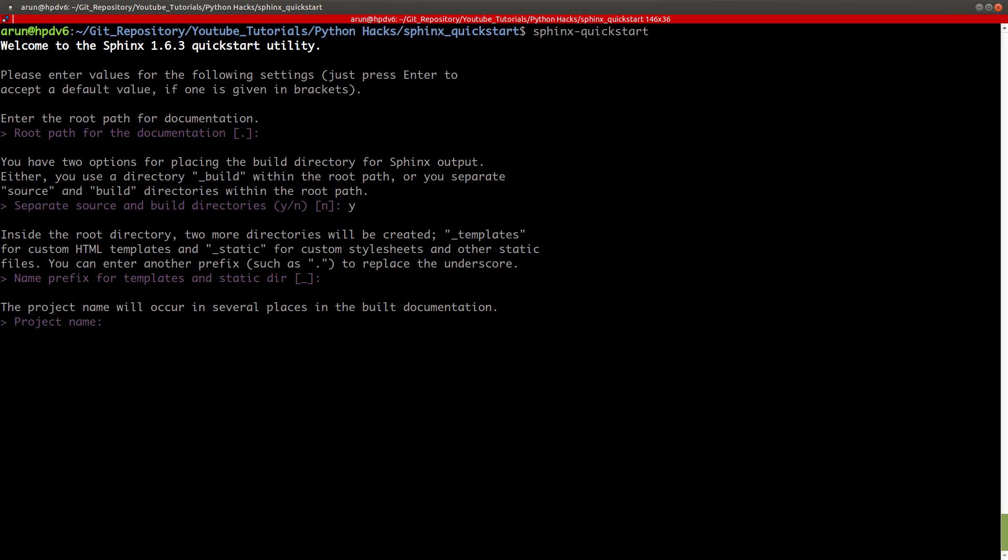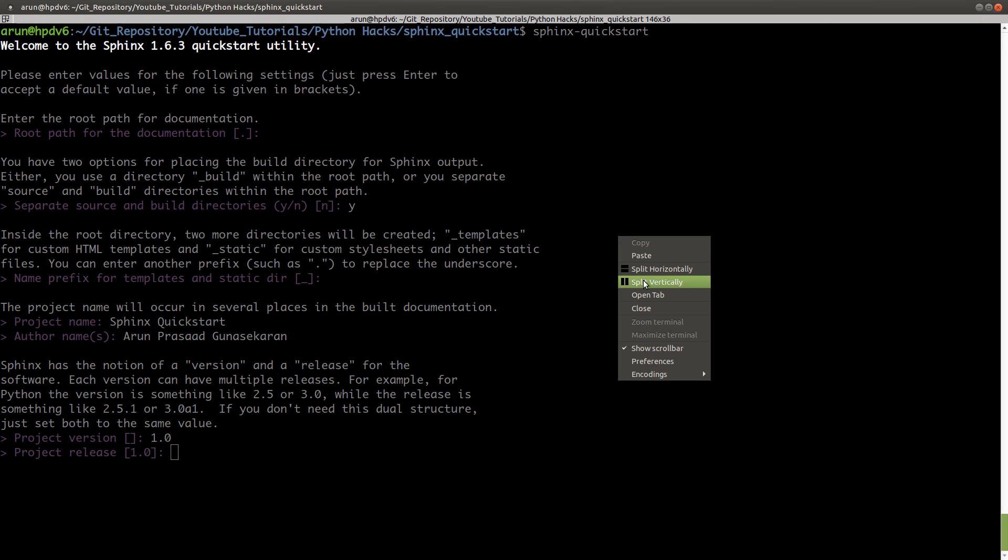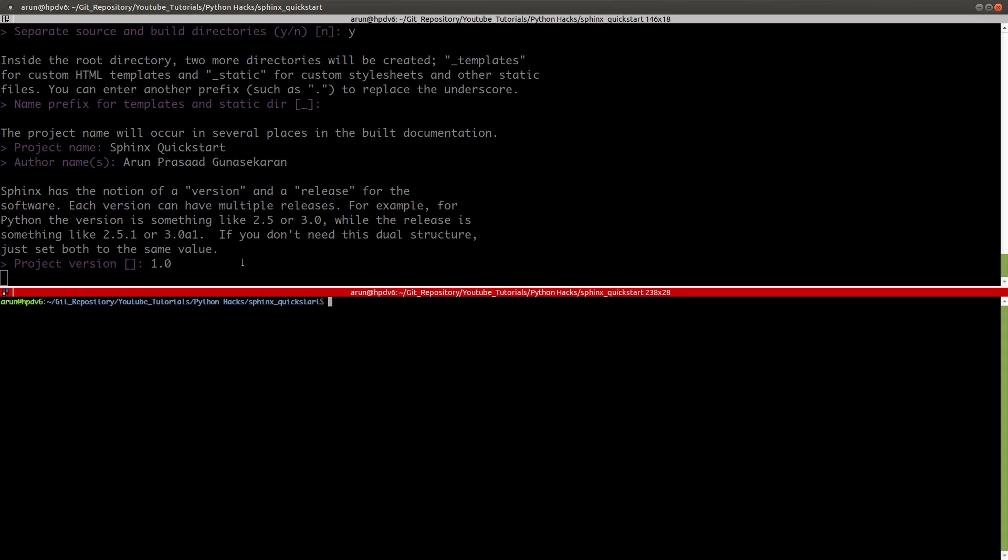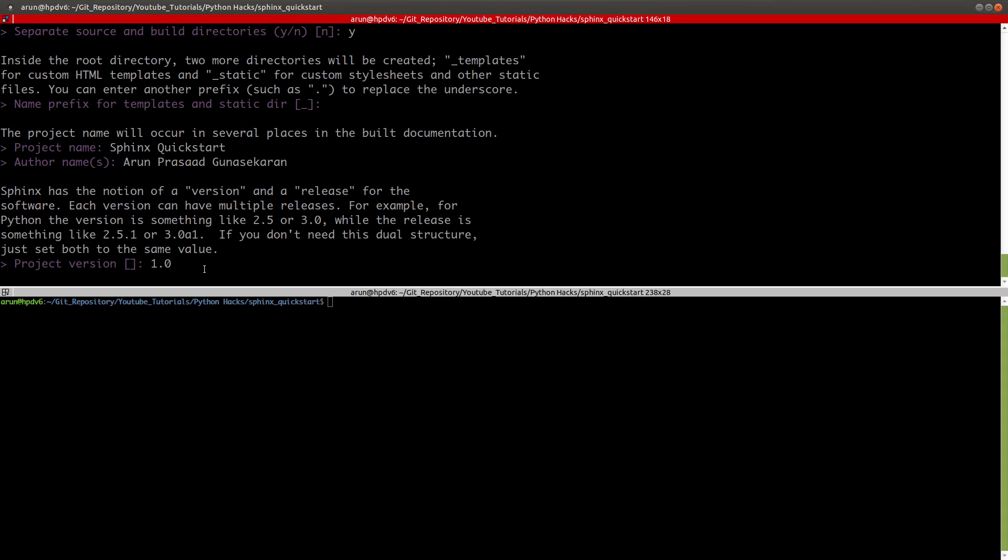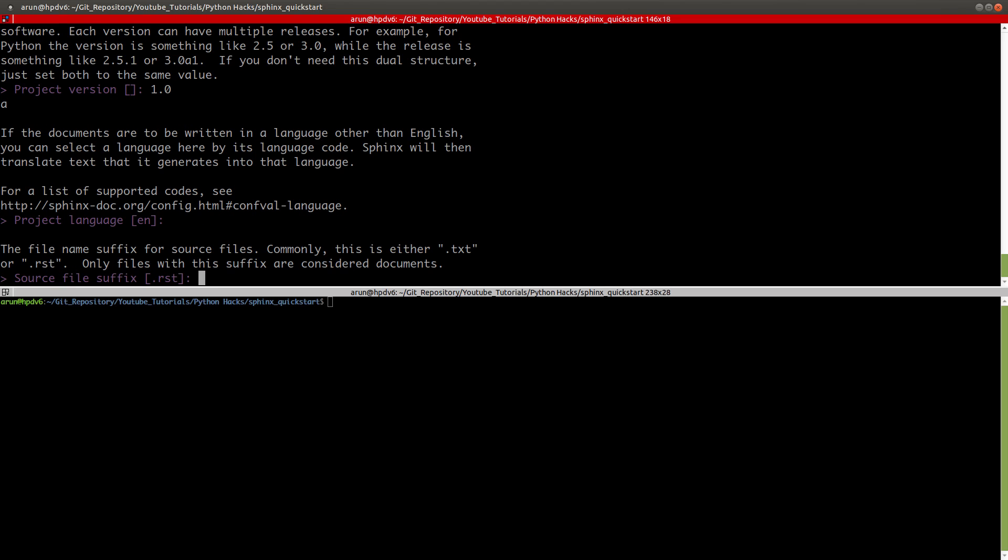There will be folders like static and templates inside which will have a prefix in front of them. As for the project name, let's give it Sphinx-quickstart. For author, you can type your name. If there are multiple authors, you can type their names. The version number, I'm going to keep it as 1.0.